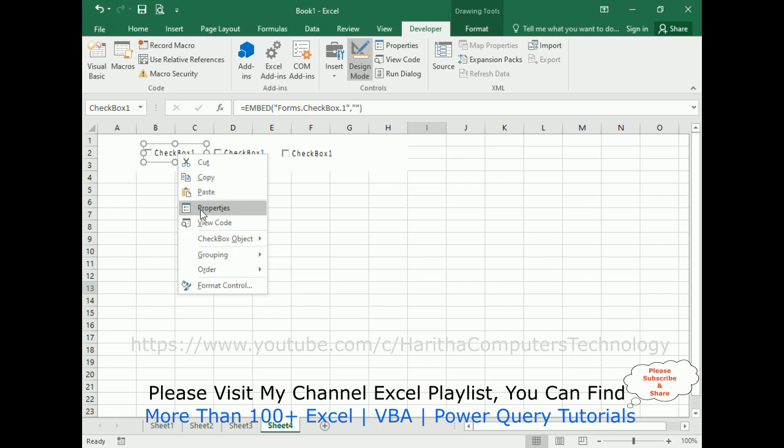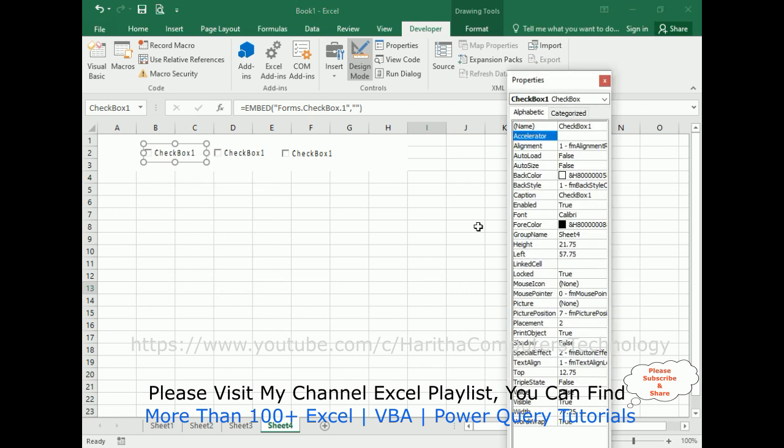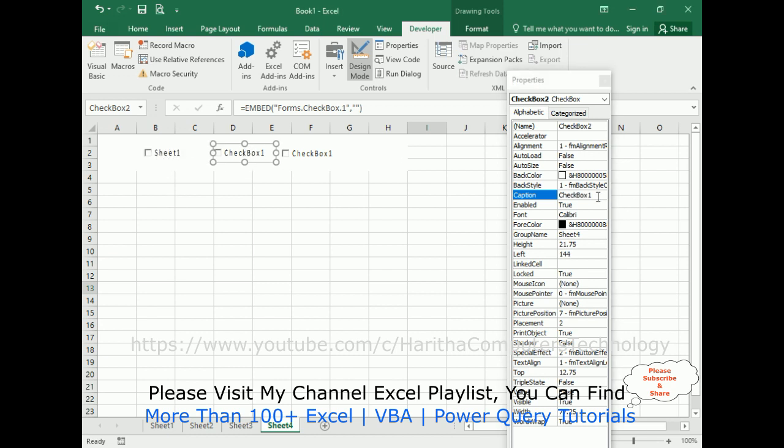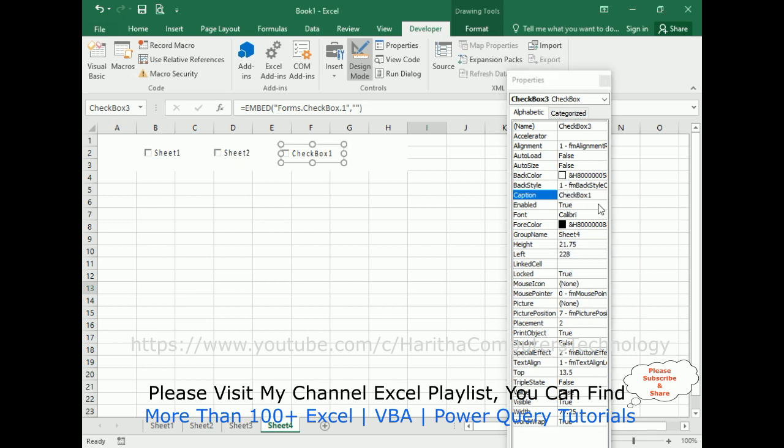Now select the checkbox control, right click the mouse, go to Properties. Now I'm changing the caption to sheet 1, which is our Excel sheet name. For the second one is sheet 2, and the third one is sheet 3.